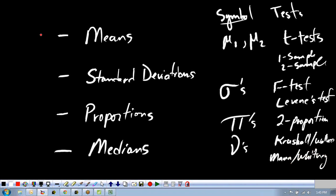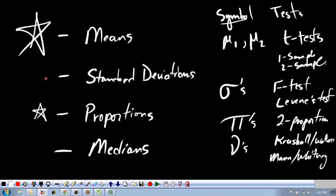By far the most important tests — the ones you want to star — are the first three, particularly the test of means using t-tests. The decreasing stars indicate how useful these things are. We'll do a couple of examples starting with means.